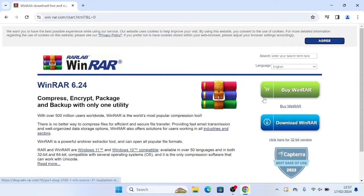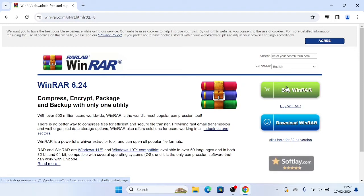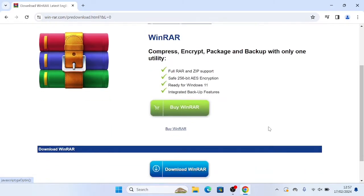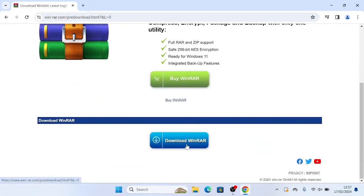Now, you'll see this button here that says buy WinRAR. You don't have to buy WinRAR, it's an optional thing to buy. If you just click and download here, and then click download again down here,